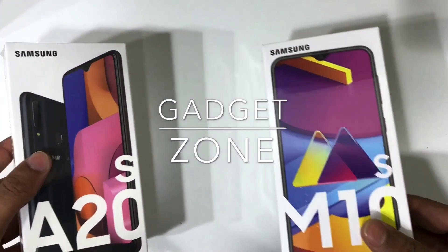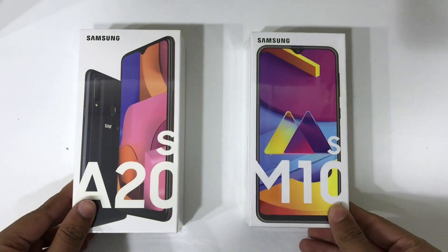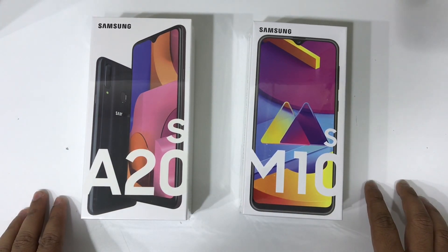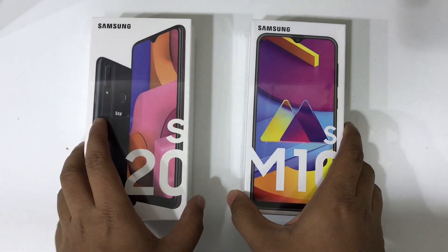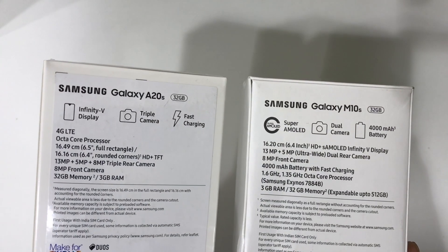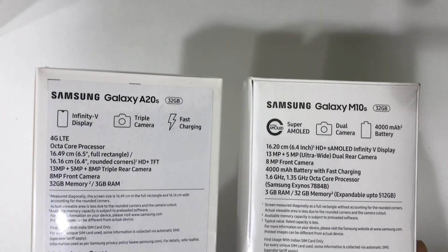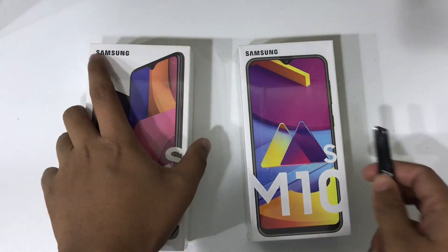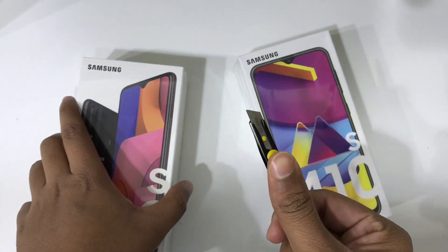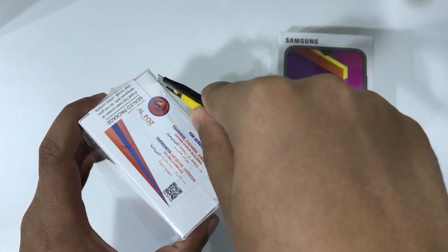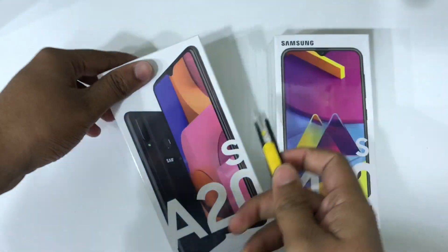Hi everyone, you're watching Gadget Zone. What's up guys, Mufusi here. In this video I am going to compare the speed test between Samsung Galaxy A20s and Samsung Galaxy M10s. Both of these two devices have 32GB memory and 3GB RAM, but the A20s has a triple camera and the M10s has only a dual camera setup. That's the difference, so we can unbox now.